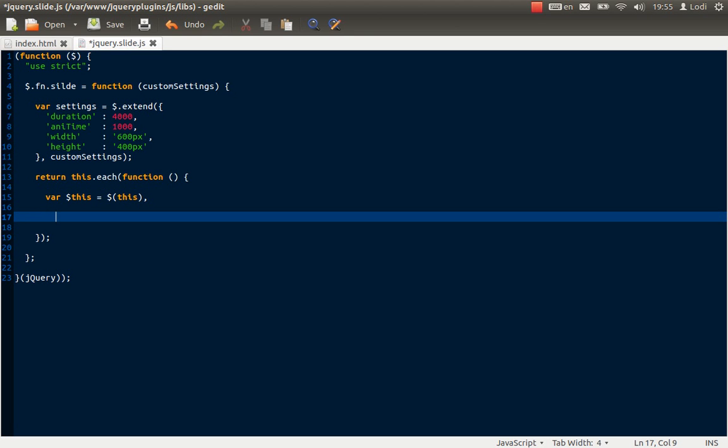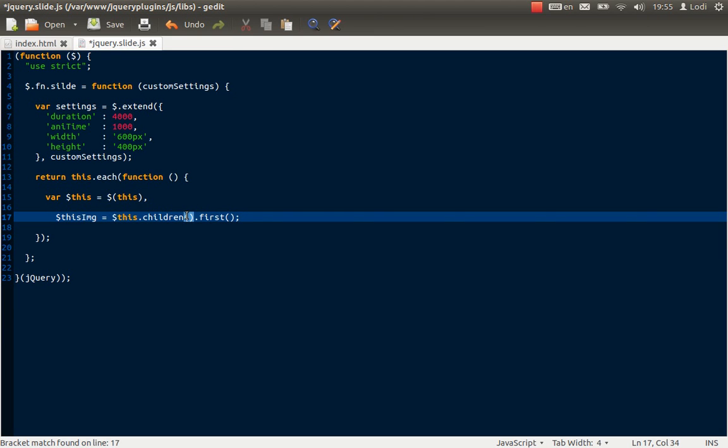The next thing is we're making a picture slide. So I think it will be useful to have a reference to the current picture. This image maybe. And let's use the children function first. Now this would give us the first image. No, it wouldn't give us the first image. Then we have to tell it only to look for images. This would give us the first image in the object passed. This function was run upon. So it should give us the first image on the list.